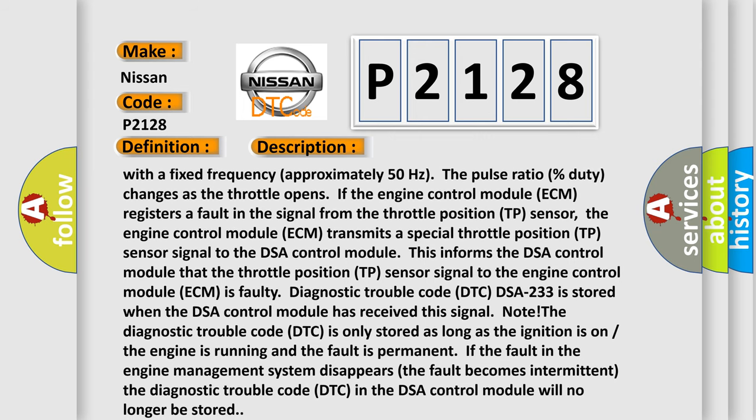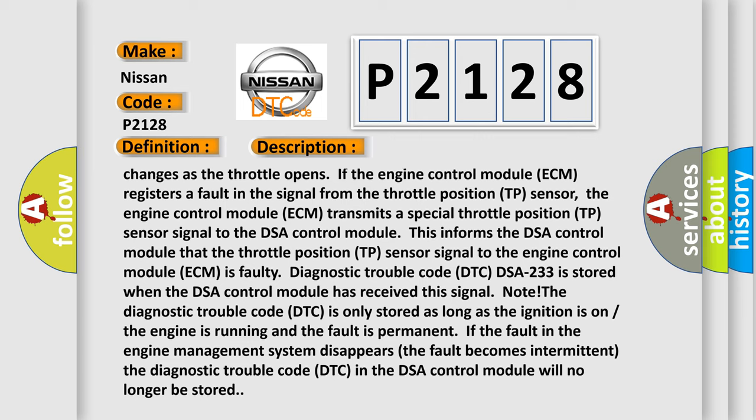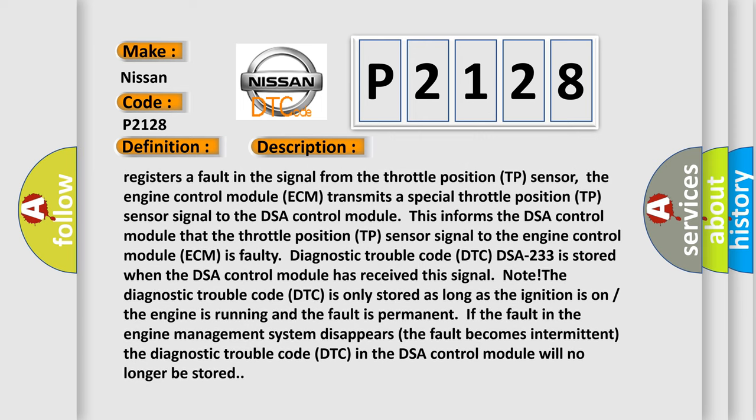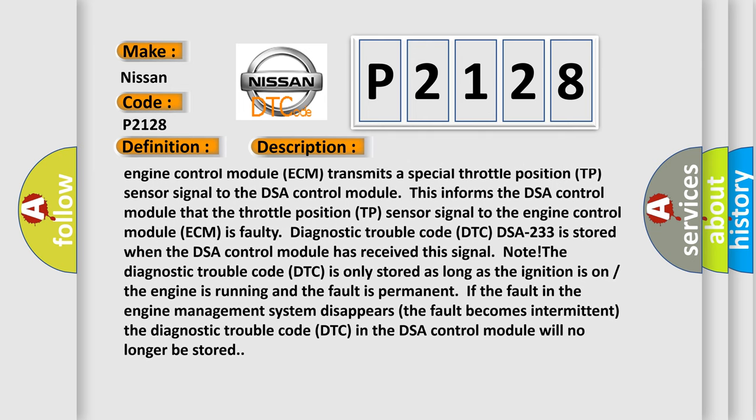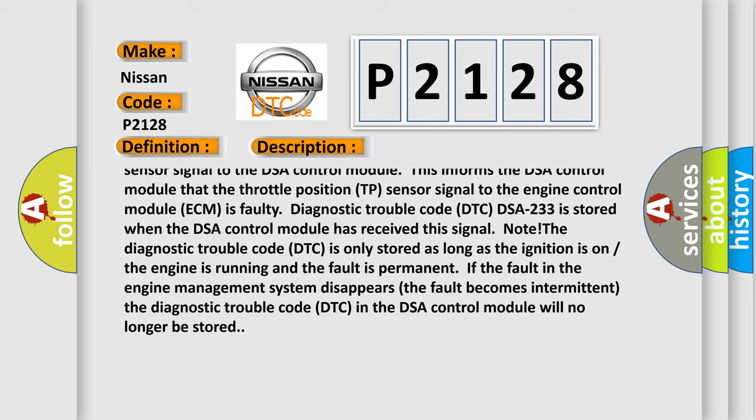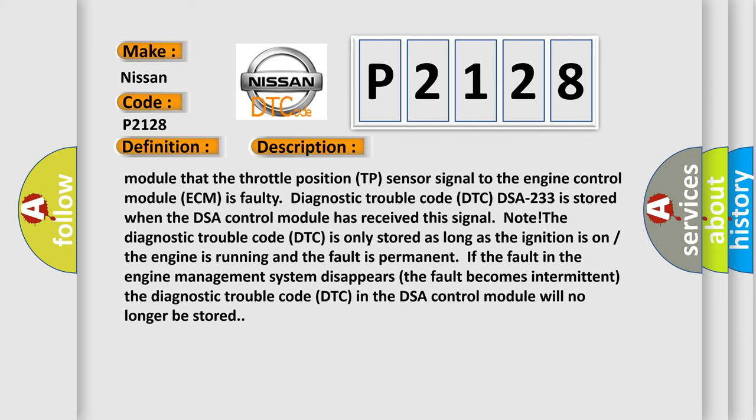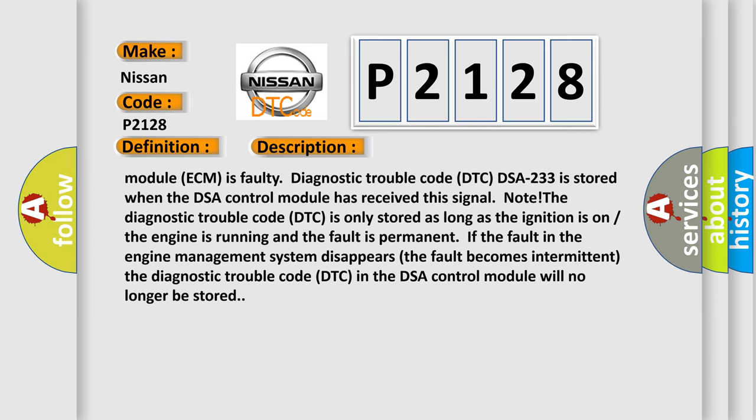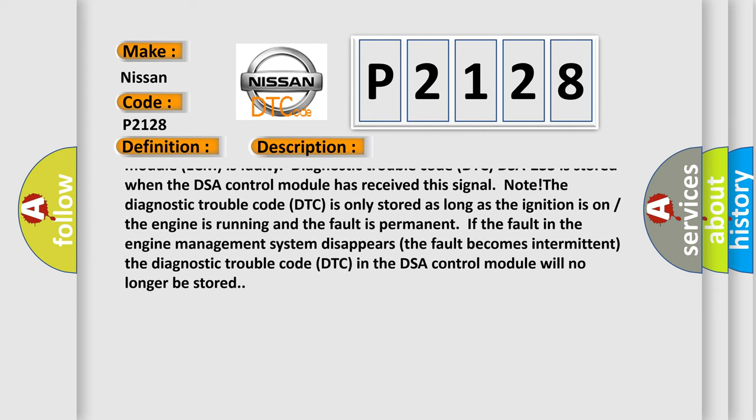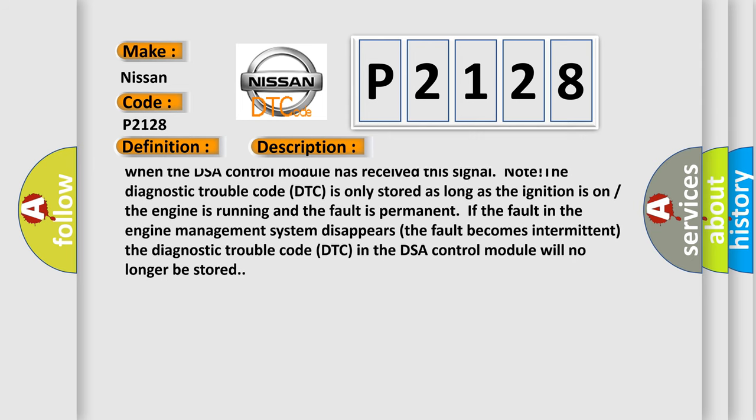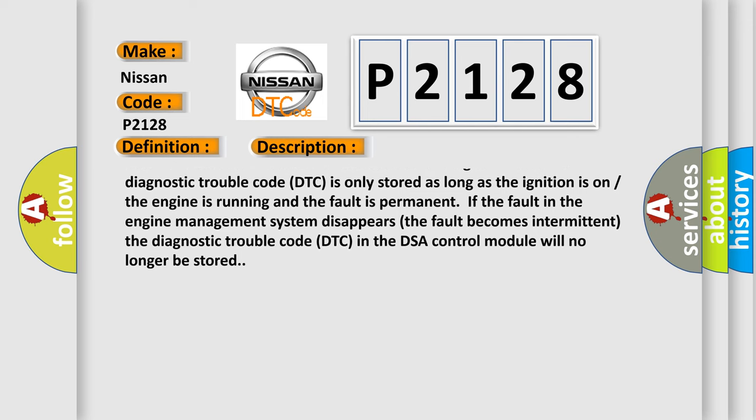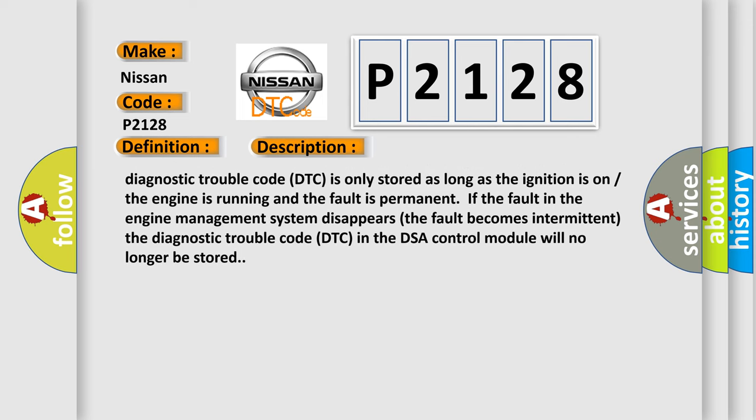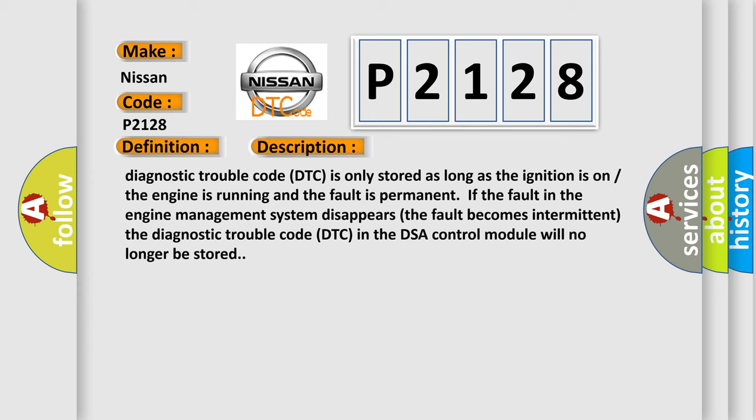The engine control module ECM transmits a special throttle position TP sensor signal to the DSA control module. This informs the DSA control module that the throttle position TP sensor signal to the engine control module ECM is faulty. Only diagnostic trouble code DTC DSA 233 is stored when the DSA control module has received this signal. Note, the diagnostic trouble code DTC is only stored as long as the ignition is on, the engine is running, and the fault is permanent. If the fault in the engine management system disappears, the fault becomes intermittent. The diagnostic trouble code DTC in the DSA control module will no longer be stored.